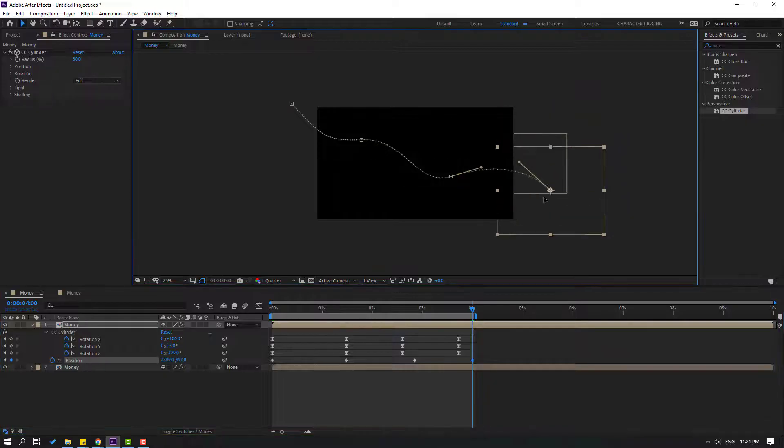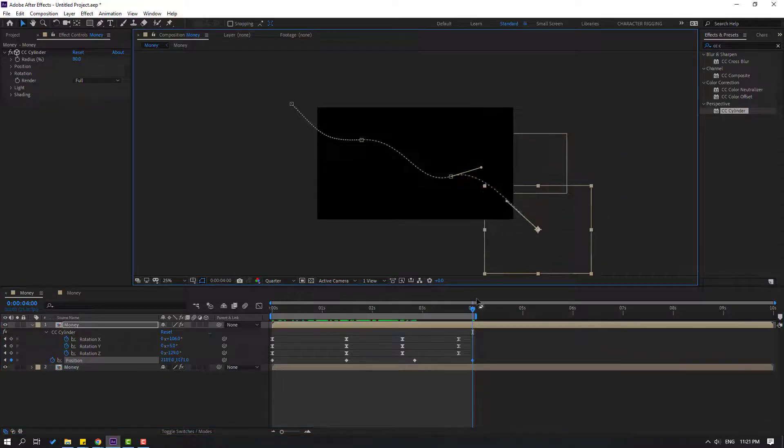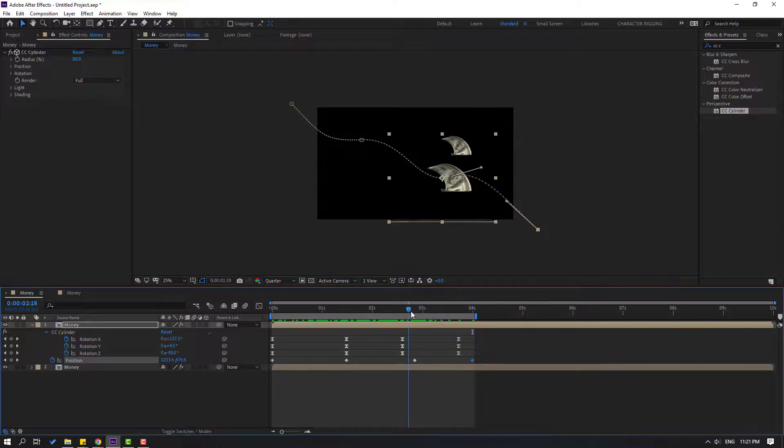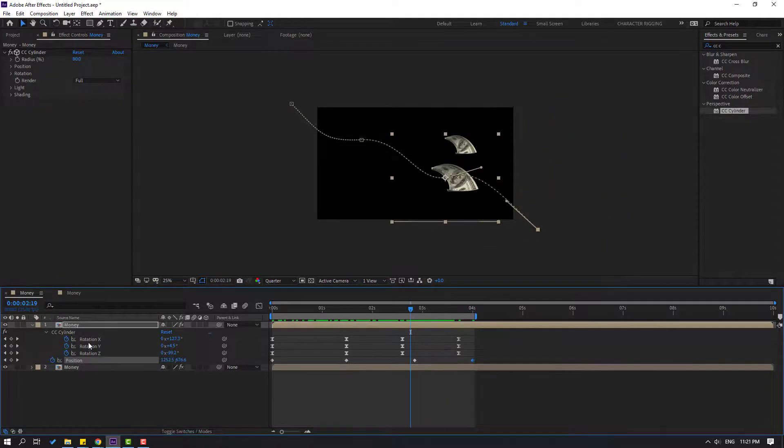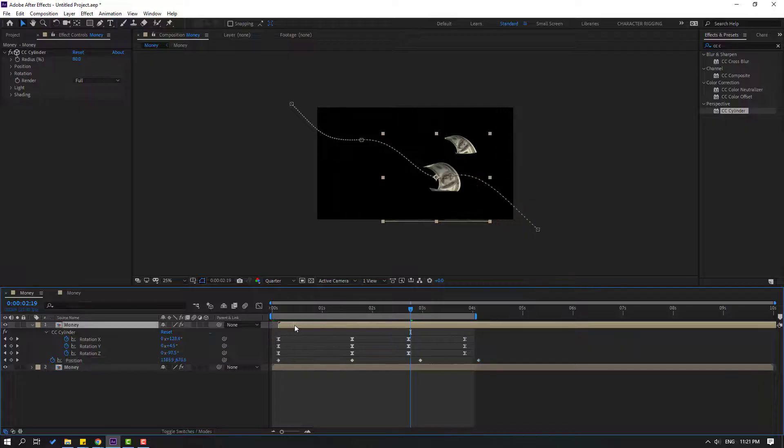Select the last keyframe and move it down like this. Then move it to the right.